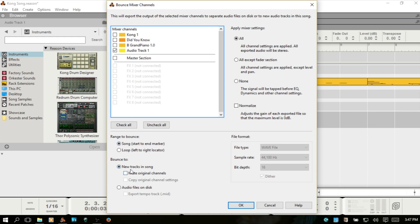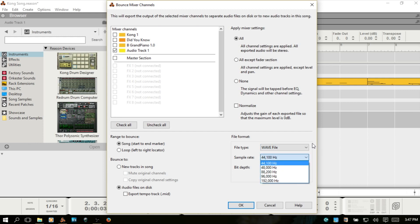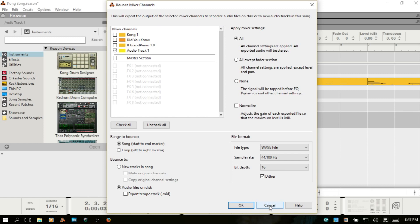Now, in its default setting, it's going to create a new track within the song. You can also choose to mute the original. But what we're talking about is getting it outside of Reason to work with in some other fashion. So, you can choose audio files on disk. And you can choose the file type there, sample rate, and bit depth, as well as whether you want to dither or not in 16-bit. But I'm just going to cancel now.